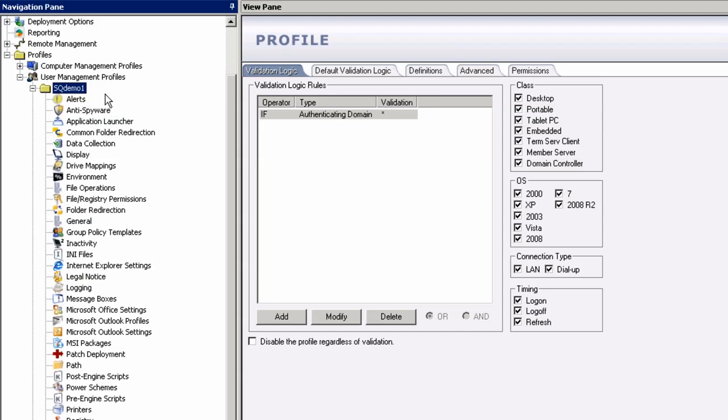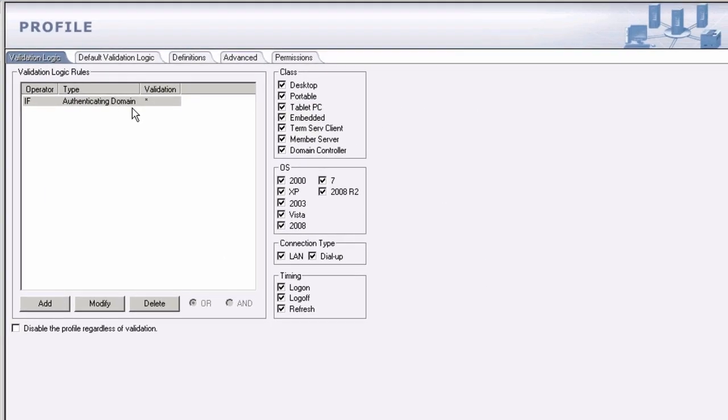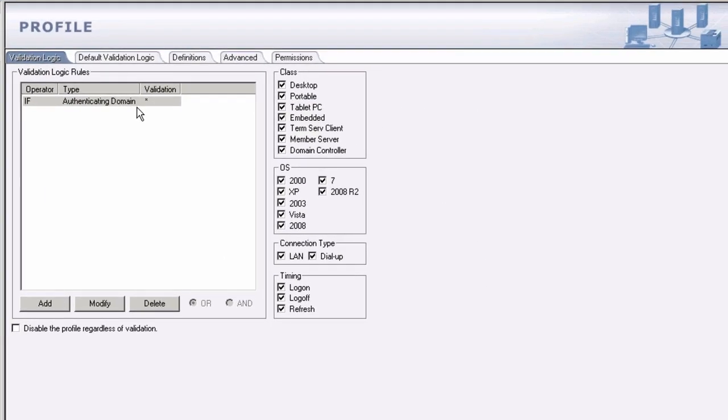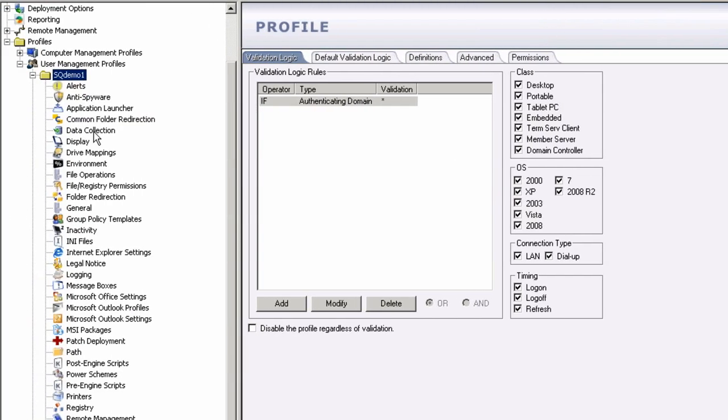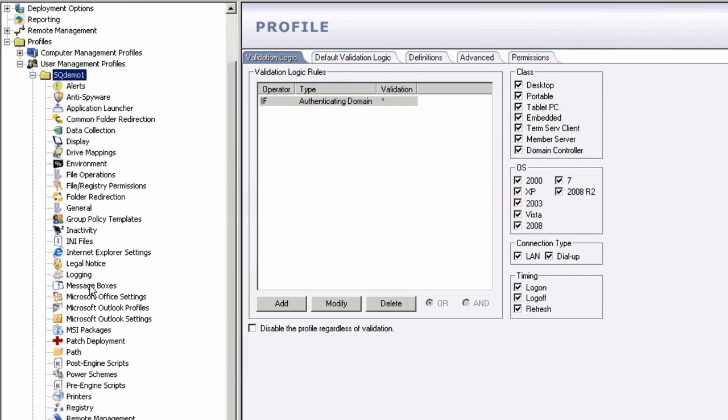Validation logic targets either machines and or users based upon a host of criteria. It works on a hierarchical structure. There are child profiles that you could build inside of parent profiles if you wanted to. If you don't validate the profile level, it makes no difference what you have on the tab level itself. The setting is not going to apply. You'll notice at the profile level here, I have if authenticating domain star. That's a pretty generic type of validation. Pretty much any user who authenticates in this domain is going to look into this profile. That's correct. And if they fit the client machine, the OS, the connection type, the timing, all agreed, they're going to look inside this profile to see what other types of settings they should get.